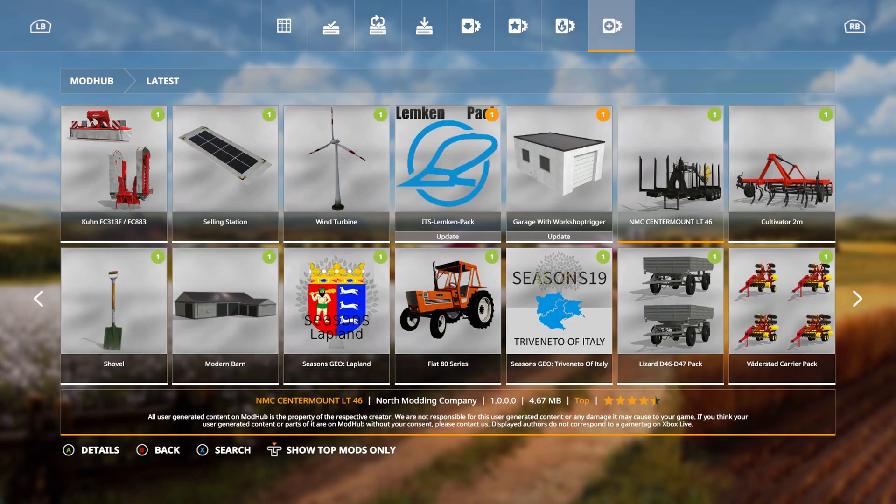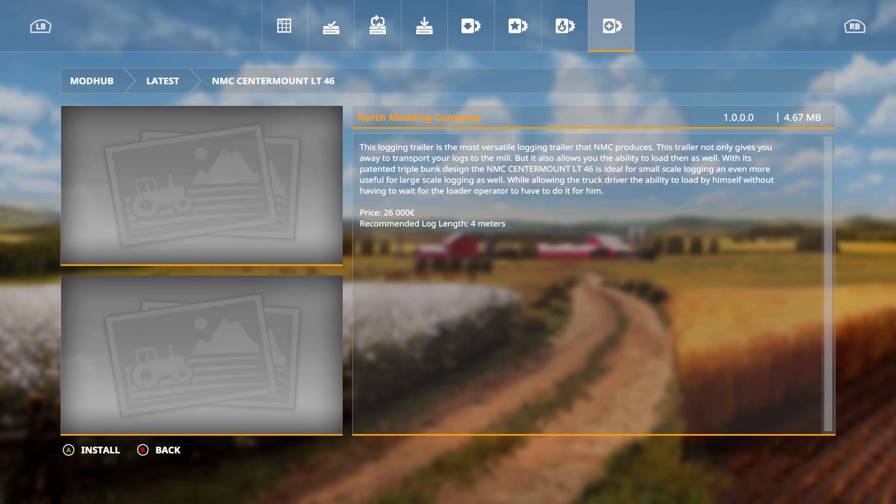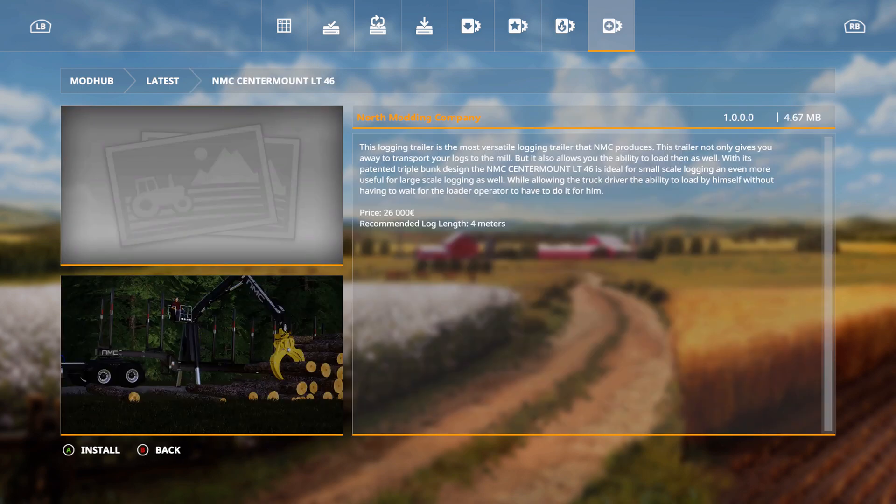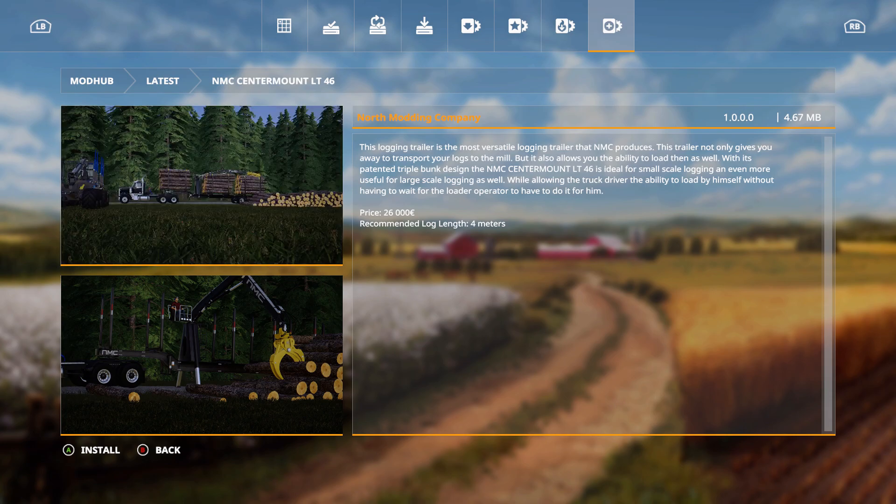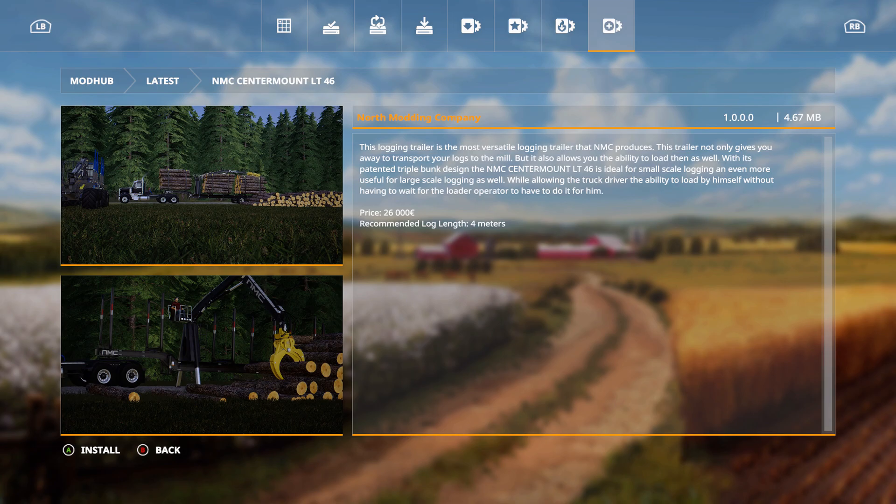We have the NMC Center Mount LT-46 by North Modding Company. This logging trailer is the most versatile logging trailer that NMC produces. This trailer not only gives you a way to transport your logs to the mill, but also allows you the ability to load them as well with its patented triple bunk design. The NMC Center Mount LT-46 is ideal for small-scale logging and even more useful for large-scale logging as well, while allowing the truck driver the ability to load by himself without having to wait for the loader operator to have to do it for him. Price is 26,000 euros, recommended log length of 4 meters.